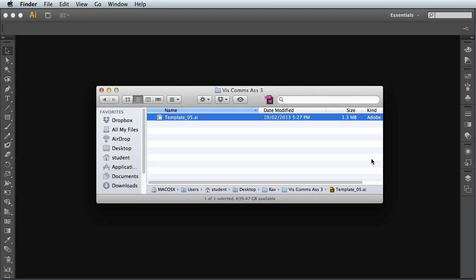Okay, so for assessment 3, your task is to take the art style that you researched in the previous assessment and apply it onto some promotional material.